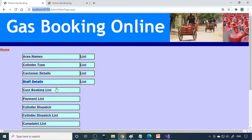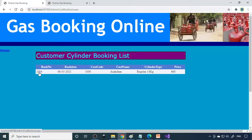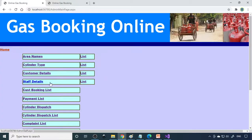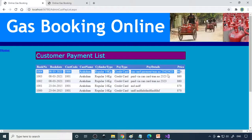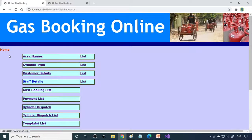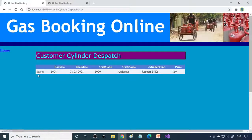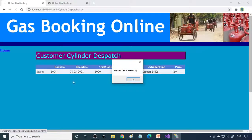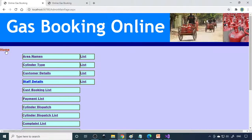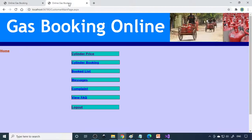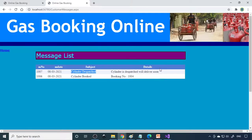We can come back to the admin side. In the customer booking list, there's a new booking here. We check the payment to see whether it's done or not. Payment is done. Next, we can dispatch the cylinder by selecting this. Cylinder dispatched. Now we can come back, and if you go to messages, you can see cylinder dispatched. It will be delivered very soon. Another message is generated.